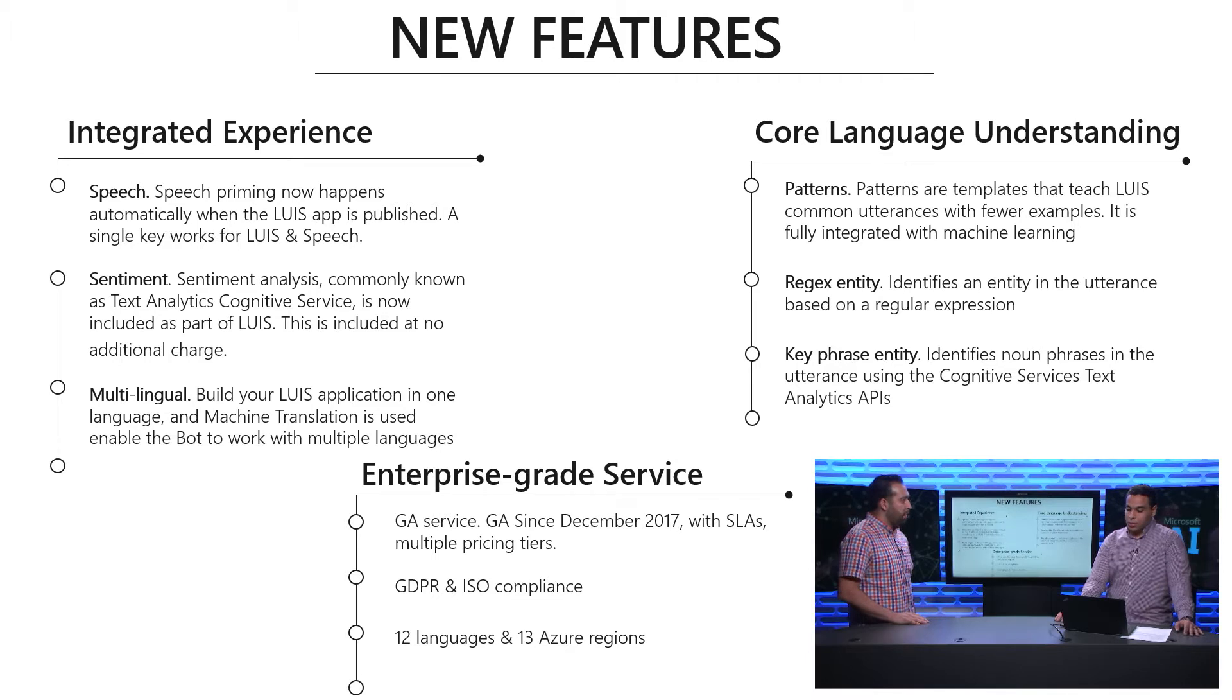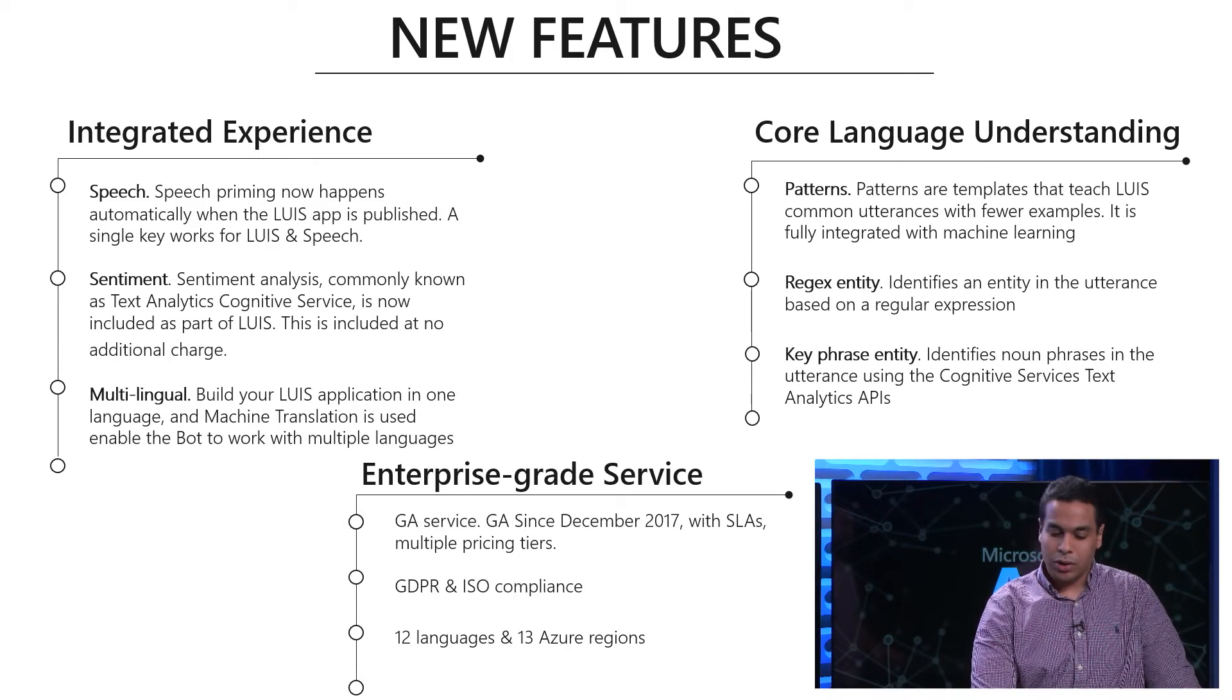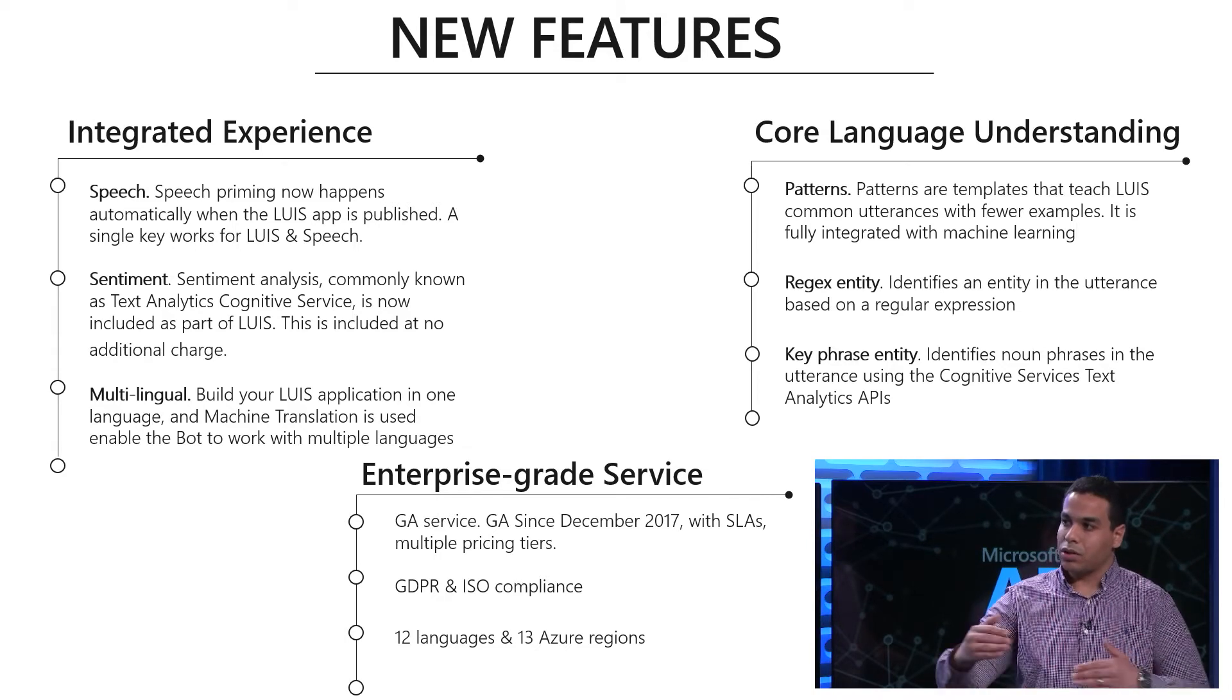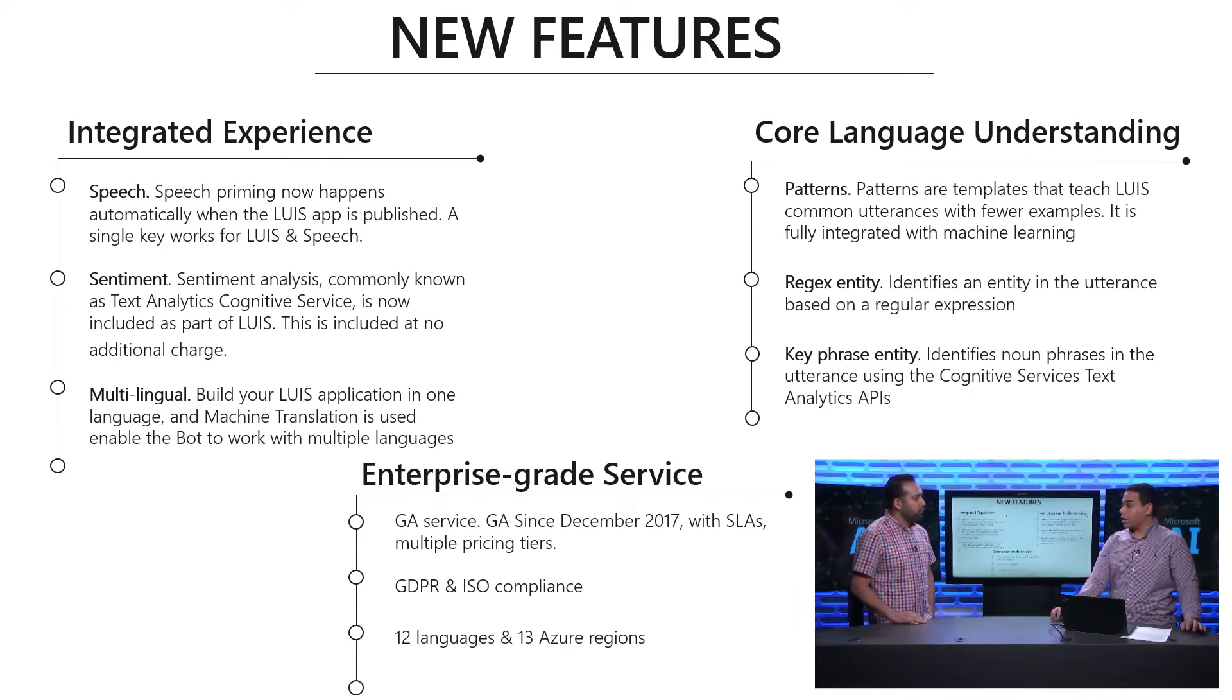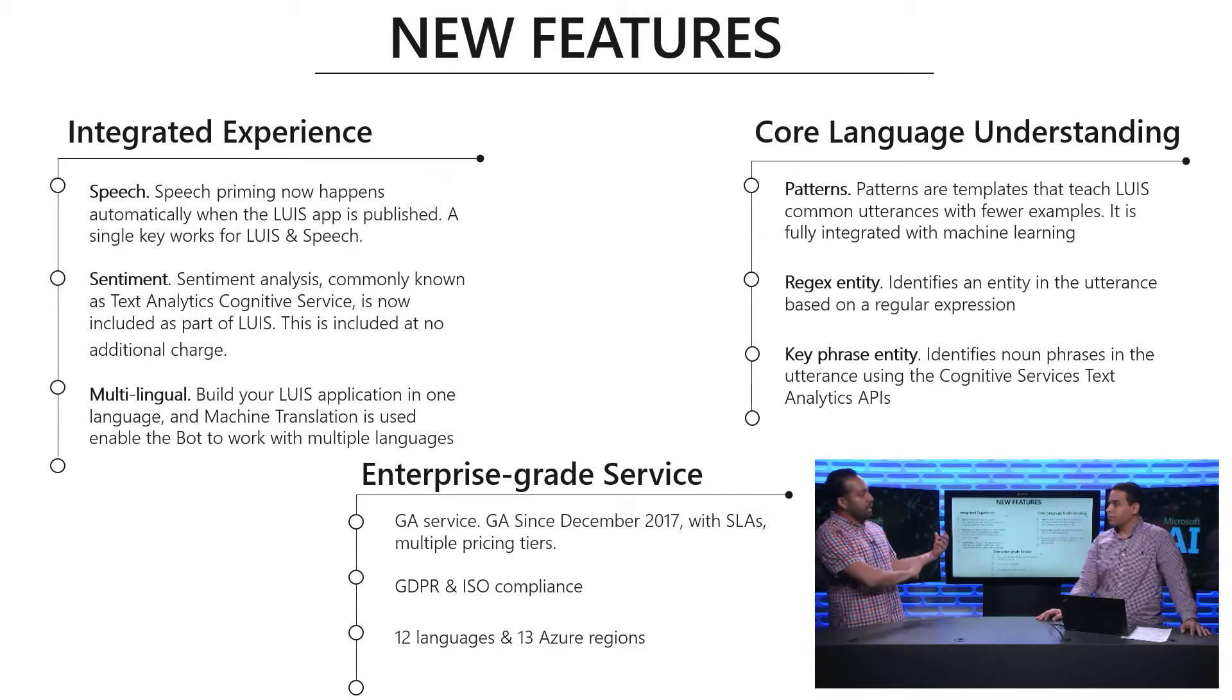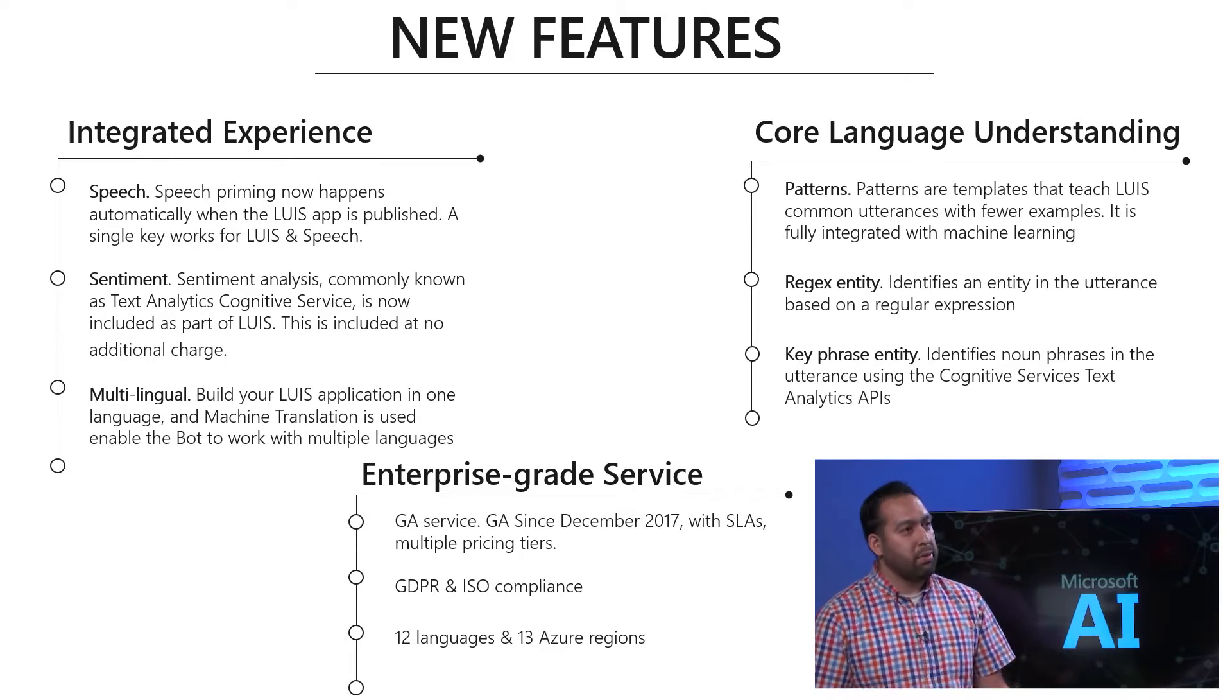Third bucket is our enterprise grade service. I'm pleased to announce that right now LUIS is generally available since December of 2017. We have our SLAs over both our endpoint and our authoring experiences, and multiple pricing tiers to accommodate different limitations and queries per second. We also are GDPR and ISO compliant. We support 12 languages, and our endpoints are located in 13 different Azure regions.